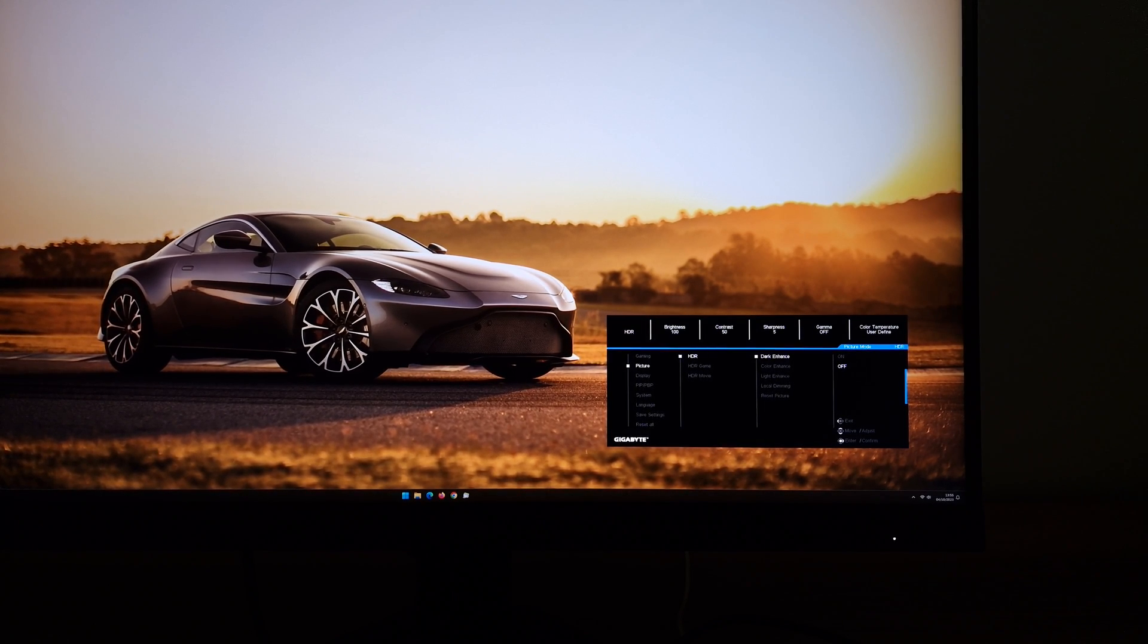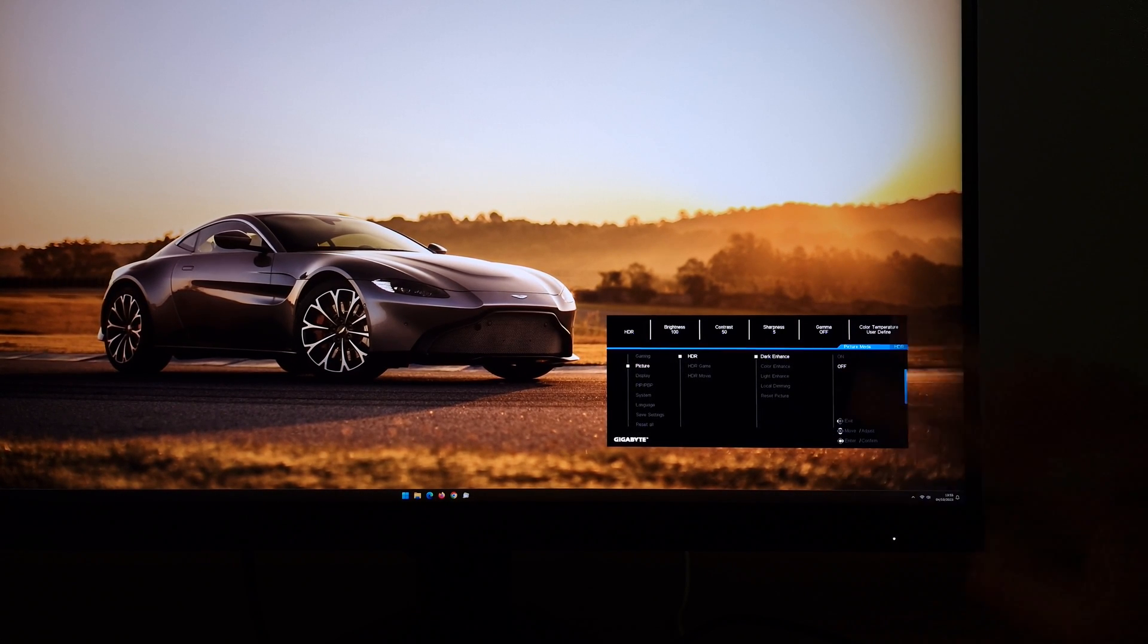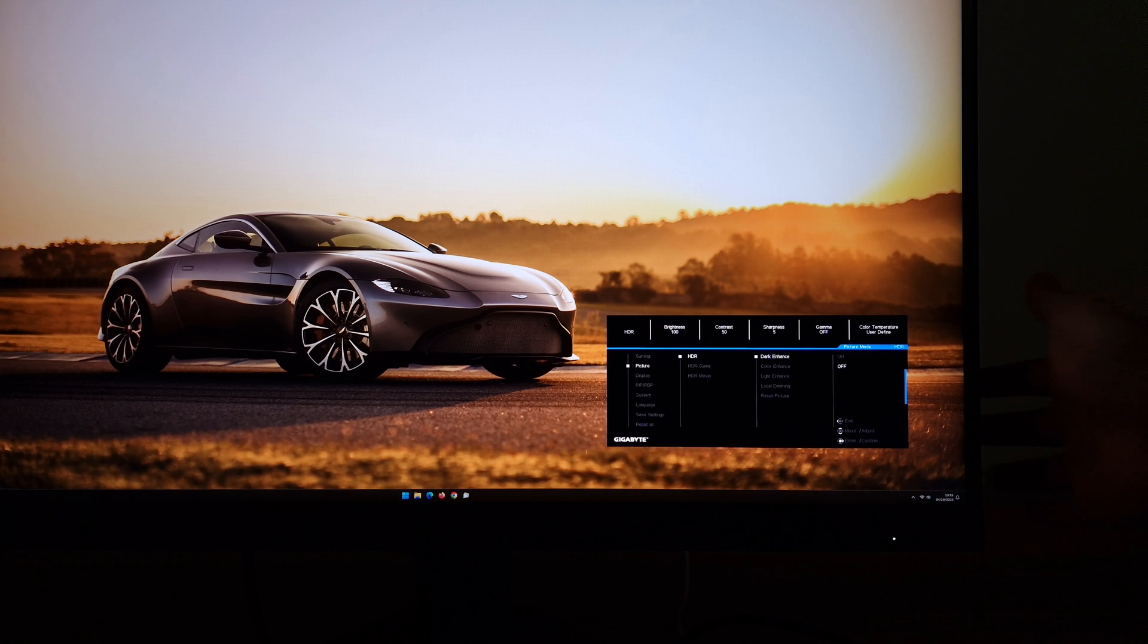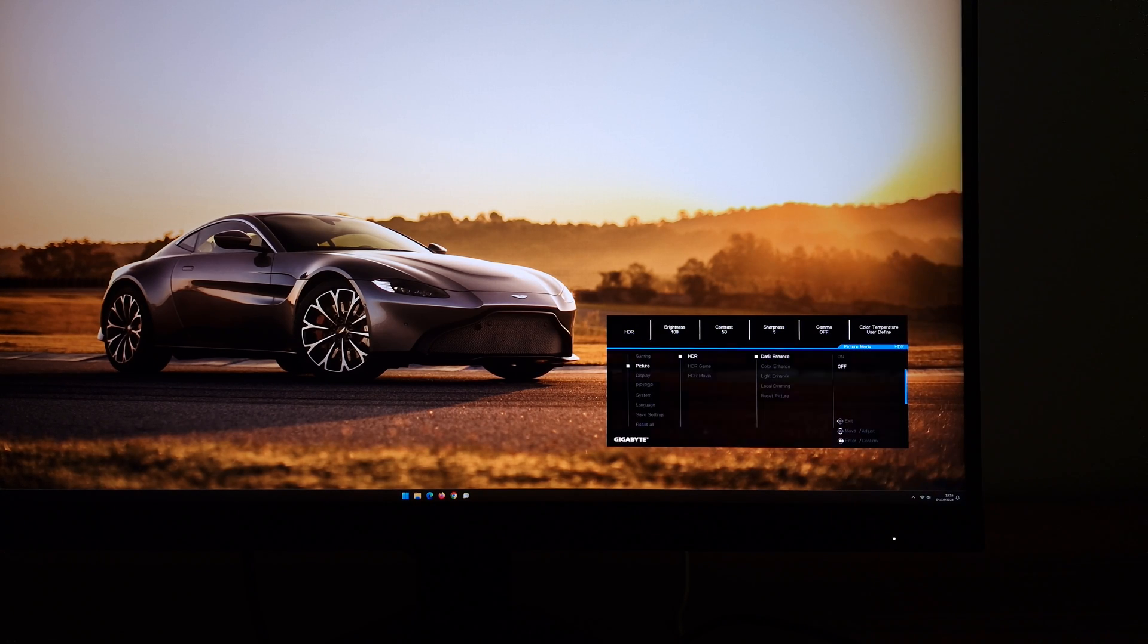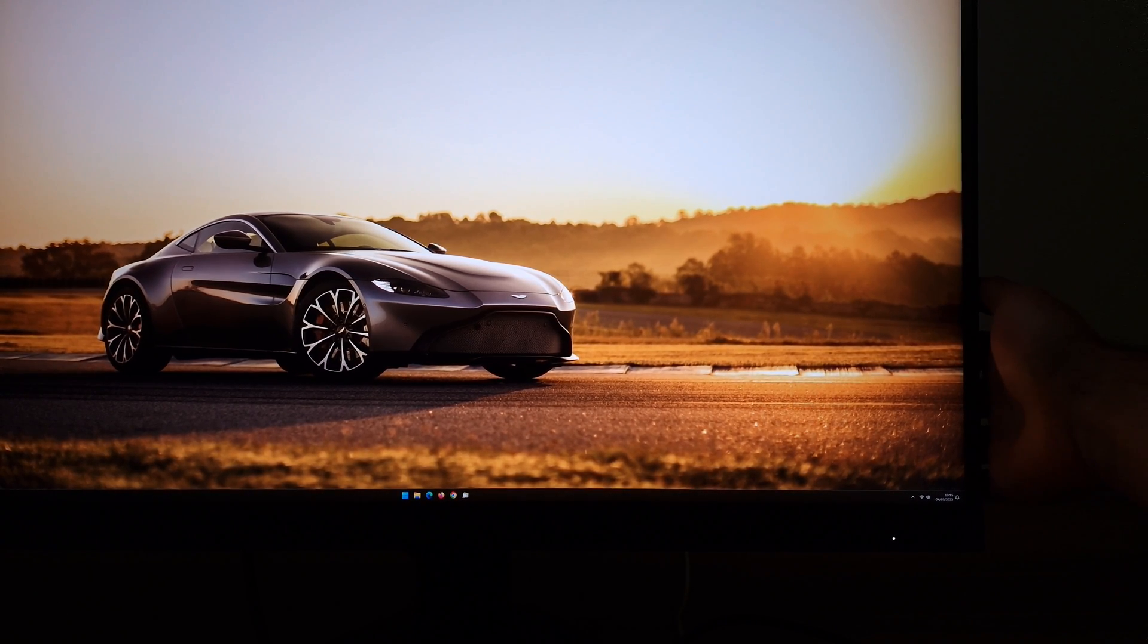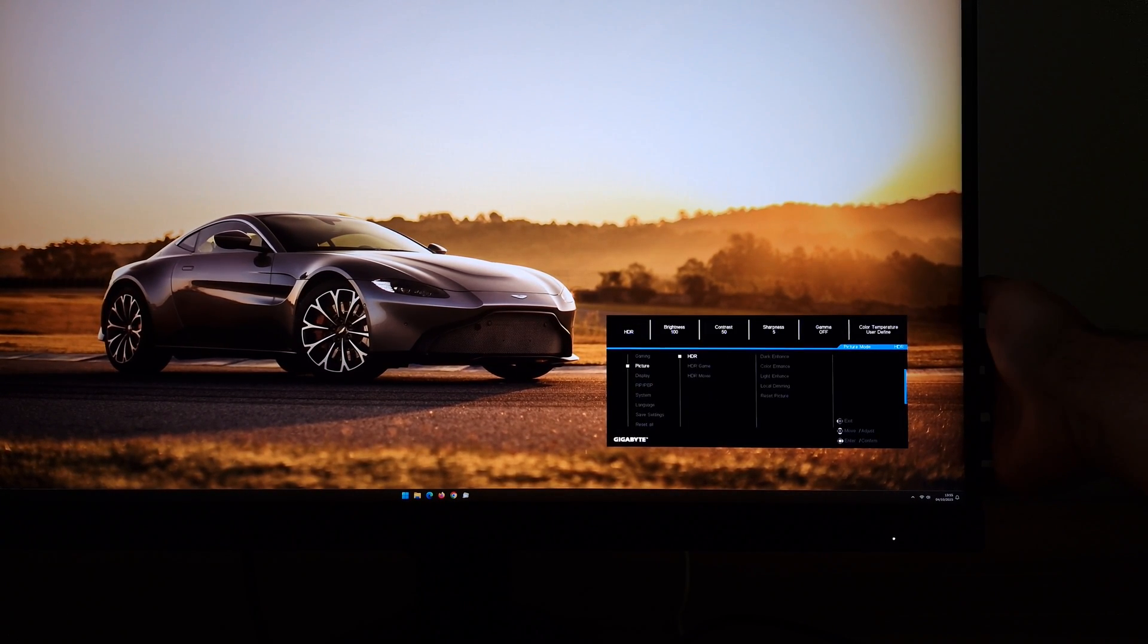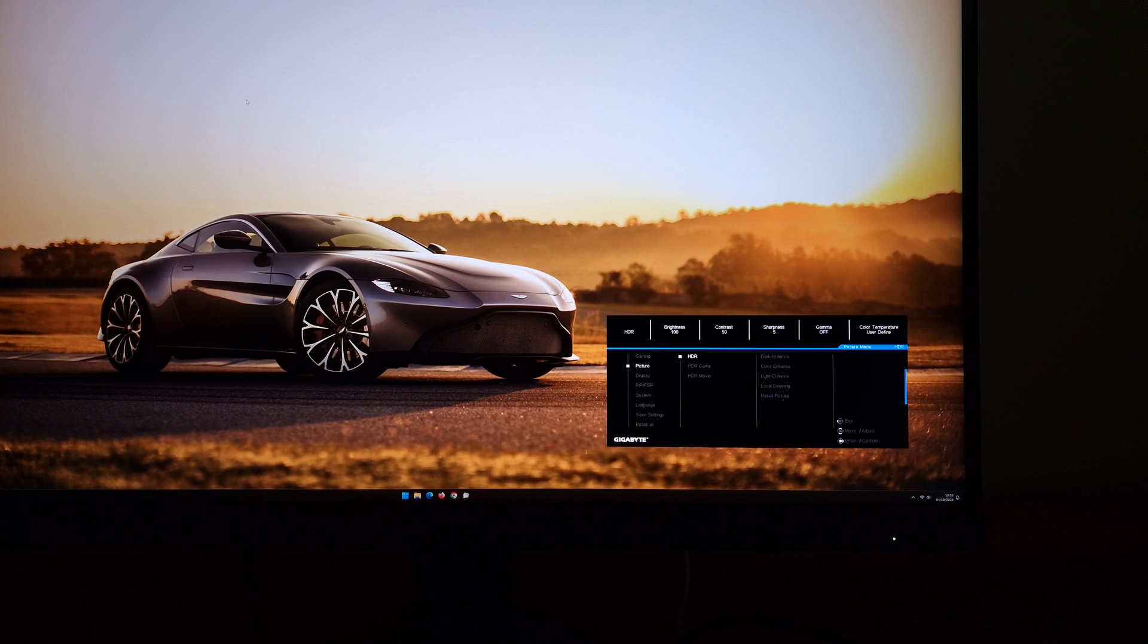The reason they've got three of them is because there are some settings which you can customize: Dark Enhance, Color Enhance, Light Enhance, Local Dimming, and then the Reset Picture which will just reset this to the factory defaults. So if you want three different sets of settings for different games or different application types you can do that. I'm not really fussed about that or indeed these settings, but I will just briefly show you what they do.